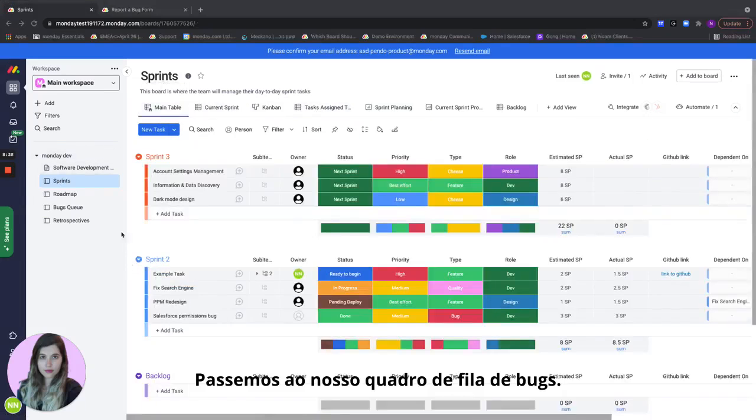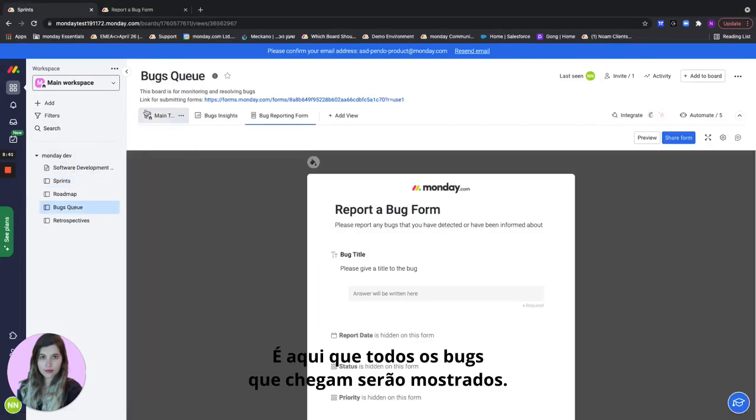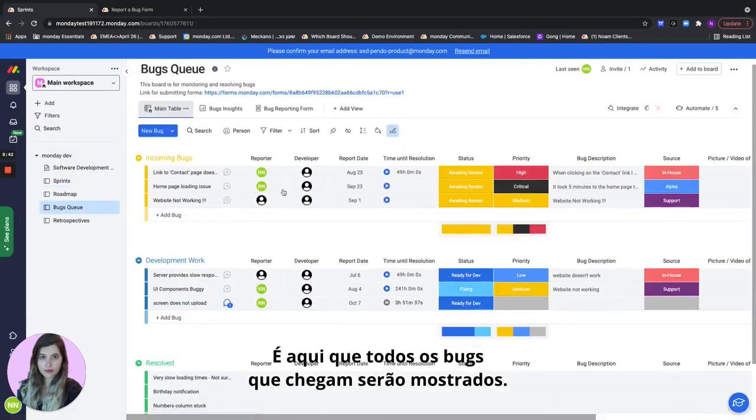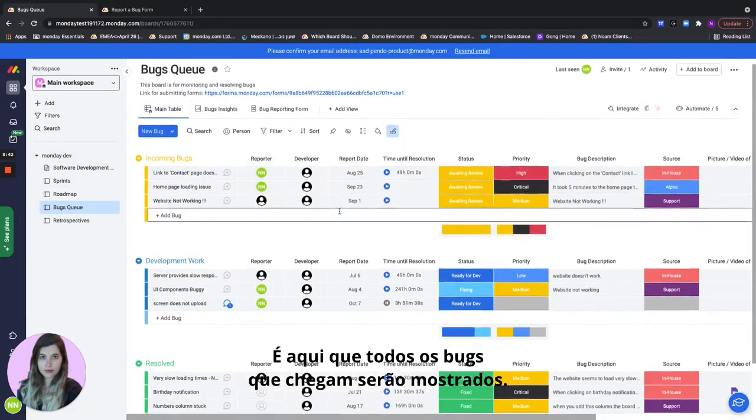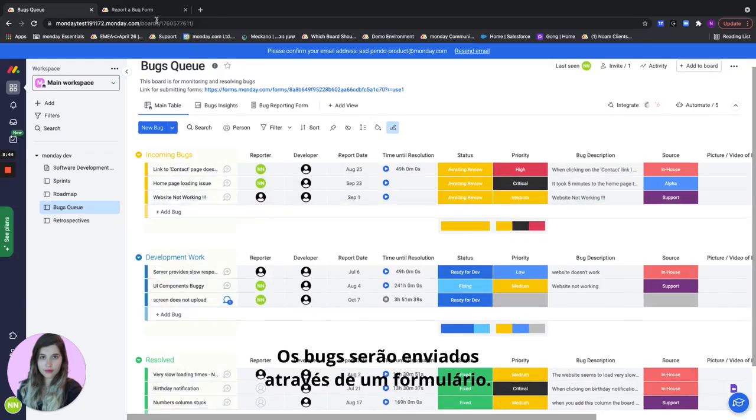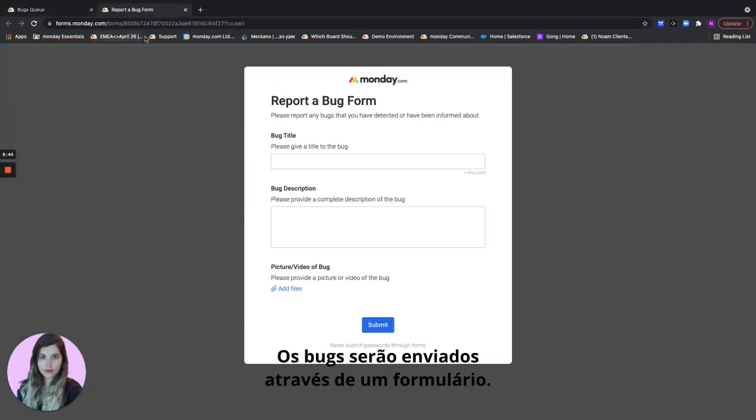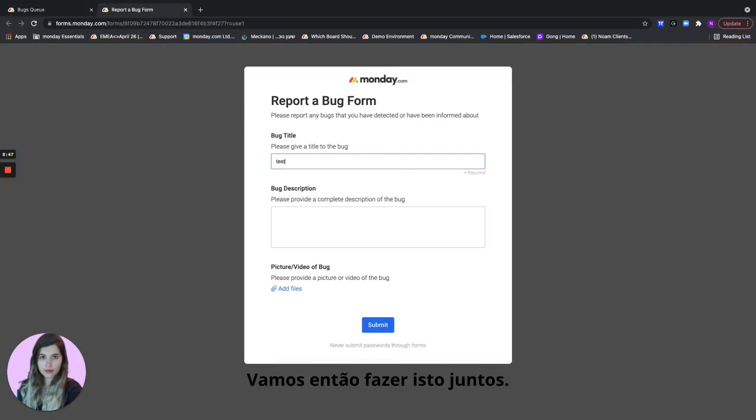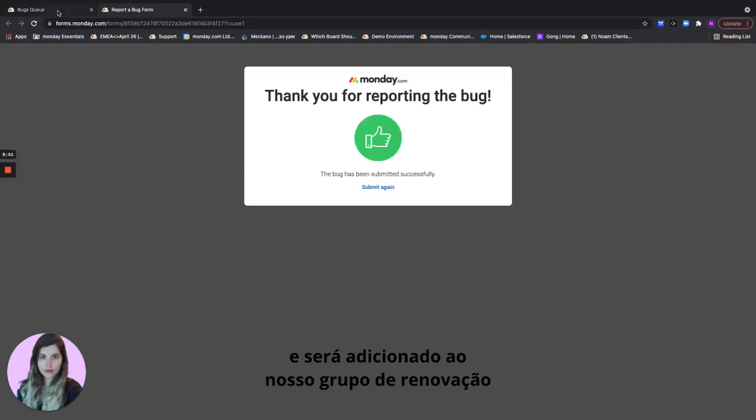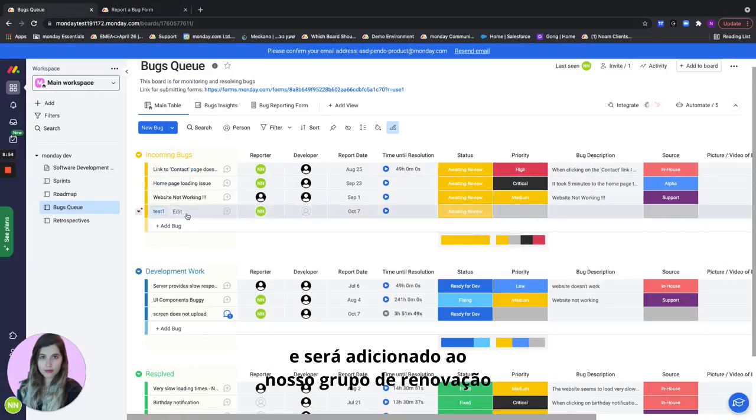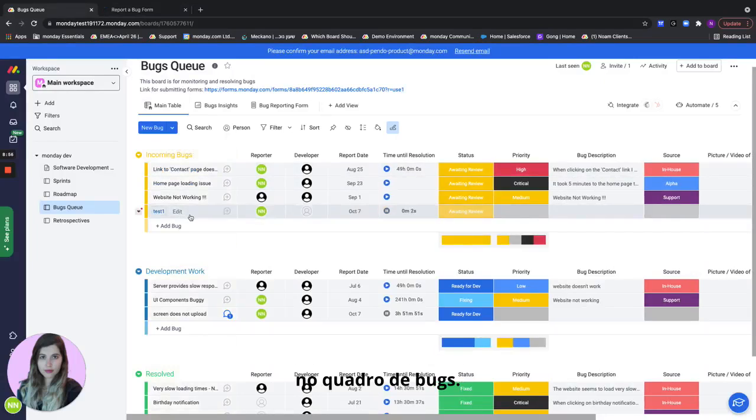Let's move on to our bugs queue board. This is where all of the incoming bugs will be shown. The bugs will be submitted via a form. So let's do this one together. Let's submit a bug together and it will be added to our new incoming group on the bugs board.